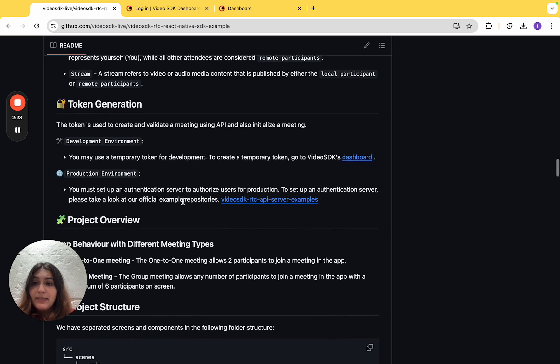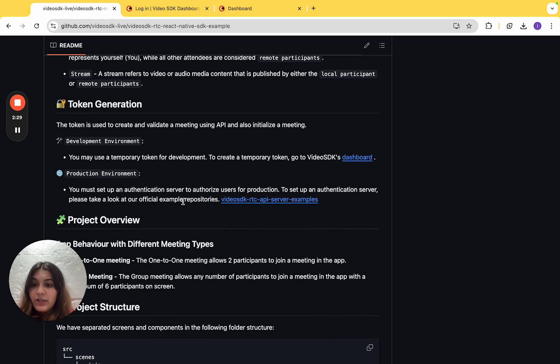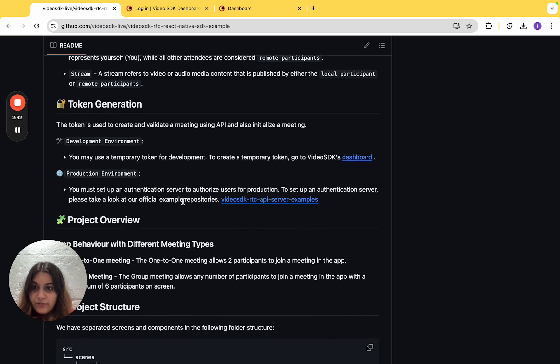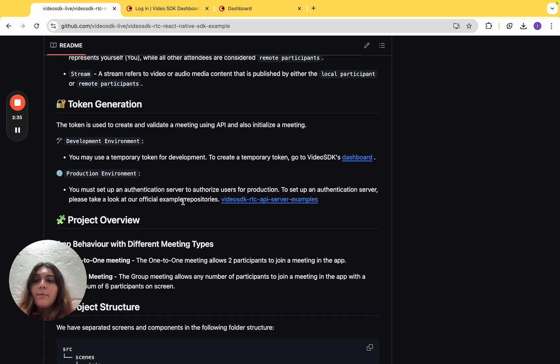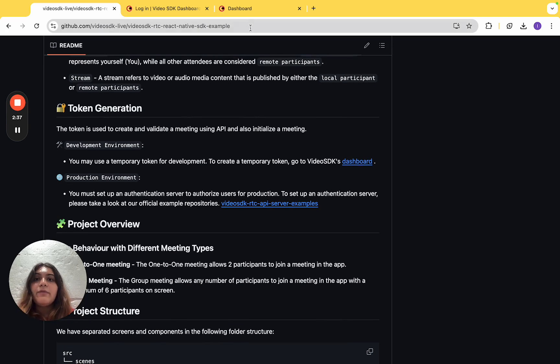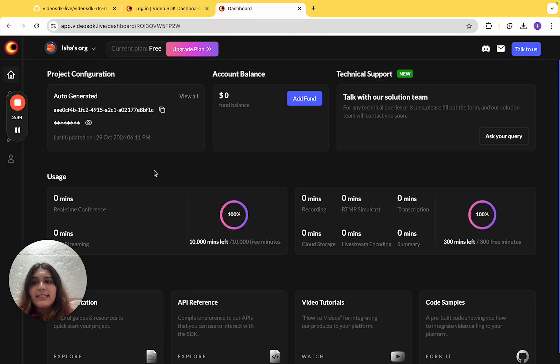We at Video SDK believe that for production environment, you must set up an authentication server to generate a new token every time. But for the sake of this example, we'll use a temporary one from Video SDK's dashboard.